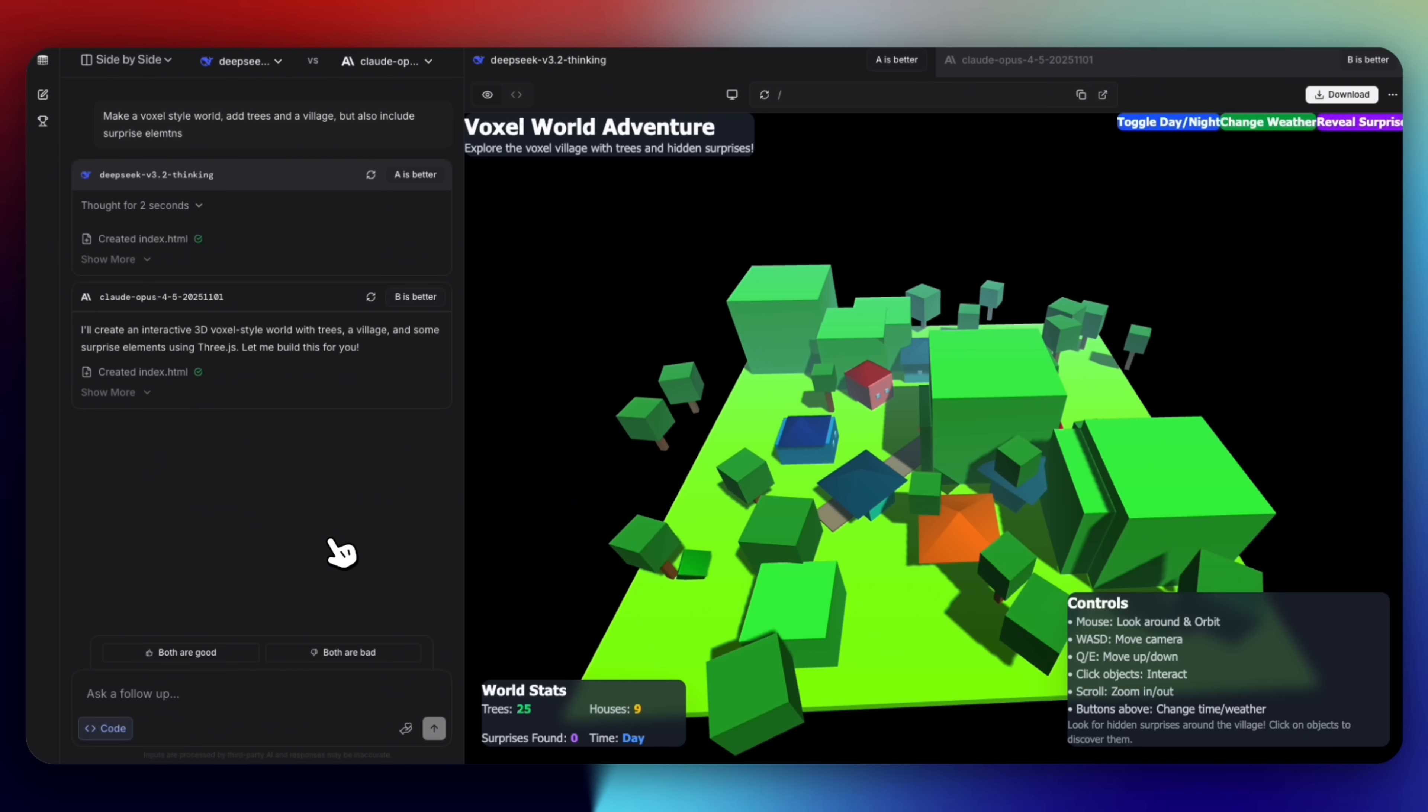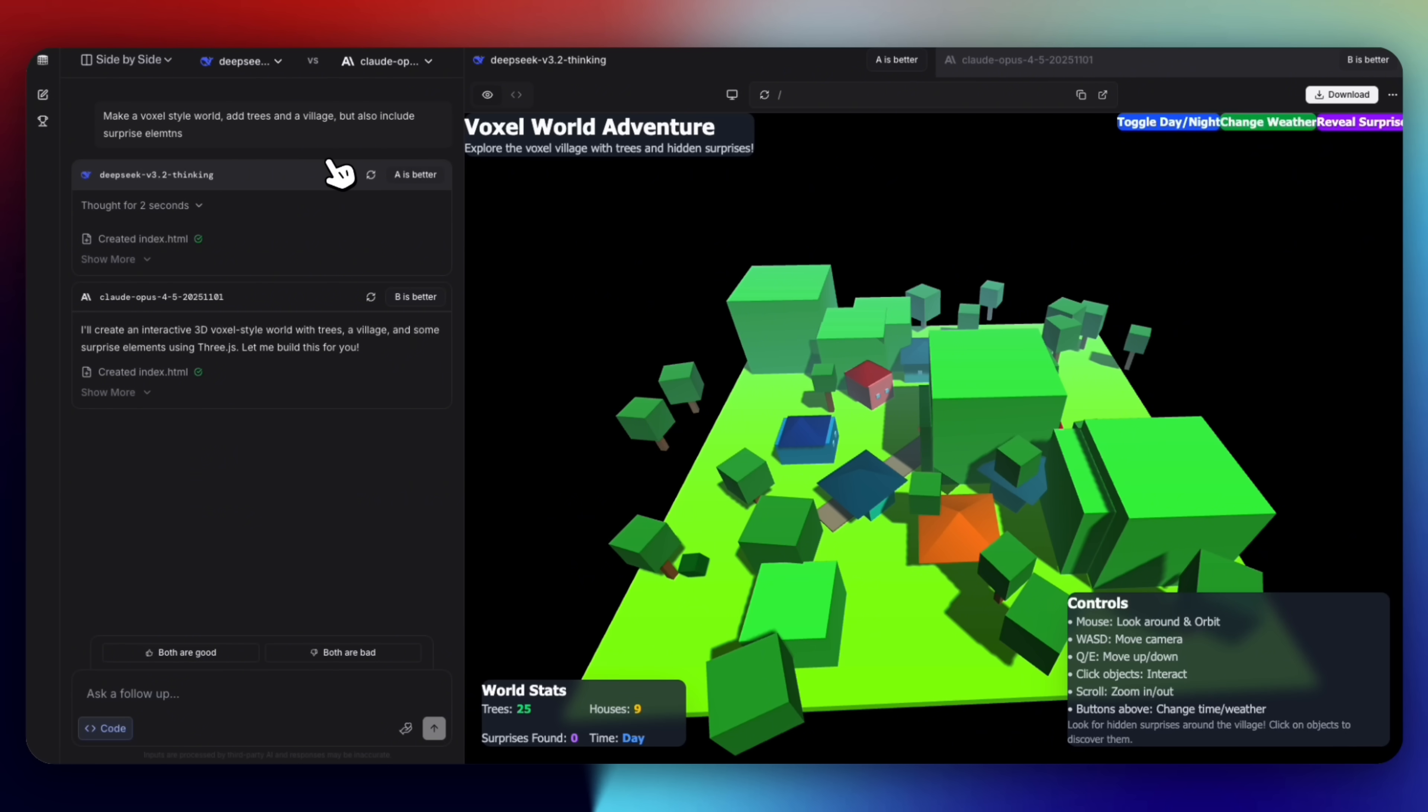Just to show you guys where DeepSeek currently stands versus Claude Opus 4.5, I've asked both these models to make a voxel-style world, add trees and a village, but also include surprise elements. What we're going to look at are two worlds created by DeepSeek version 3.2 and Opus 4.5. The reason I'm showing you this is that you can clearly notice from this demo that version 4 has to cover a big gap to not only match Claude Opus 4.5 but overtake it.